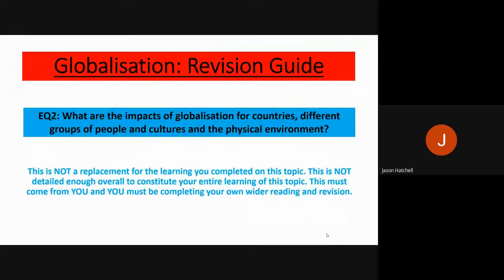Hello, welcome back to globalization. This is a recorded revision guide for you to use to aid your revision. This is the EQ2 topic of globalization: what are the impacts of globalization for countries, different groups of people, cultures, and the physical environment? This doesn't replace what you've done in the lesson; it's a roundup of key areas for EQ2. Please go back and watch EQ1 if you haven't already, and EQ3 will follow this revision video.